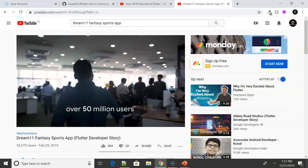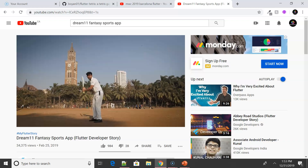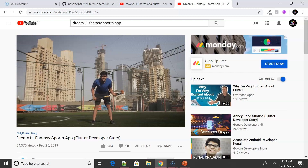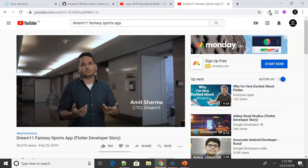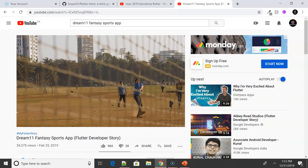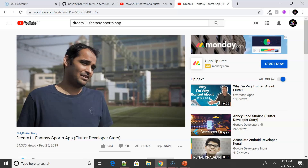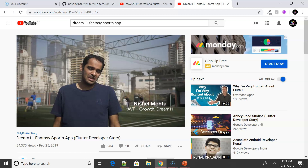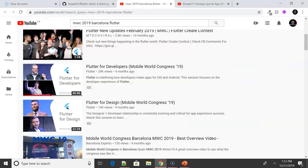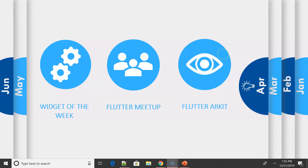We also have another company called Dream11 — India's largest sports gaming platform with almost 50 million registered users. Like the Reflectly app, this company also adopted Flutter. You can find out how their development team got the idea and how they used Flutter for their app — check out their developer story linked in the description. Also from MWC, Chris and Matt talk about Flutter 1.2 updates and give a live demo with basic Flutter applications and Flutter for design.